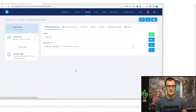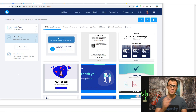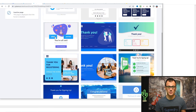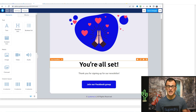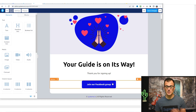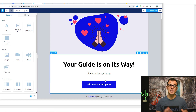From the funnel setup you can set up the second step: the thank you page. This is the page leads are taken to once they've opted in. Again there are many nice templates — pick one you like. You can enter the basic settings like name and URL path, or go straight into 'edit page.' Click and edit the content: instead of 'you're all set' say something like 'Your guide is on its way — thank you for signing up.' It's always a good idea on the thank you page to insert a link to your Facebook group, paid course, or an affiliate link.